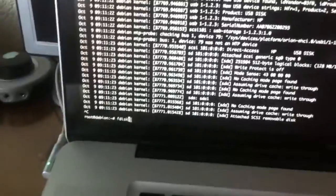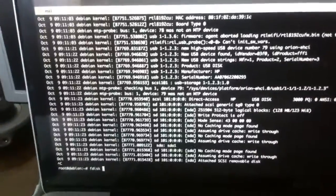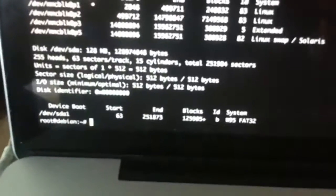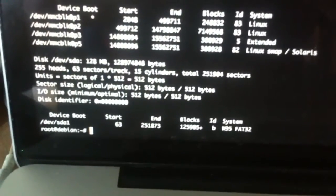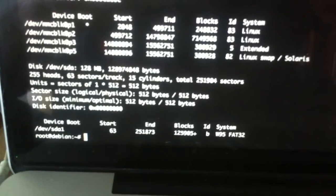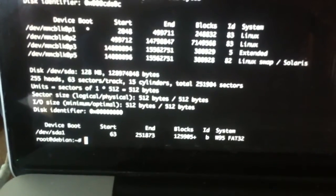It attaches. If I run fdisk -L, you will find the new device SDA1. This is on port 41.